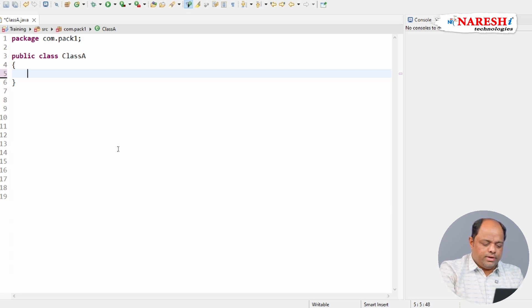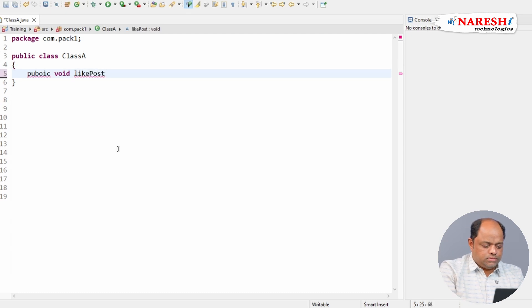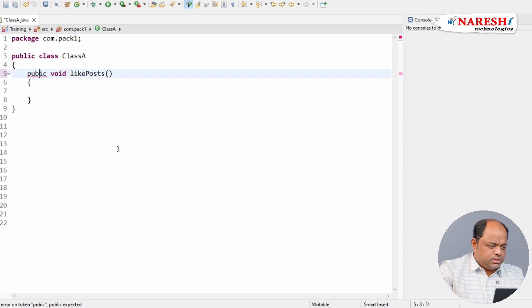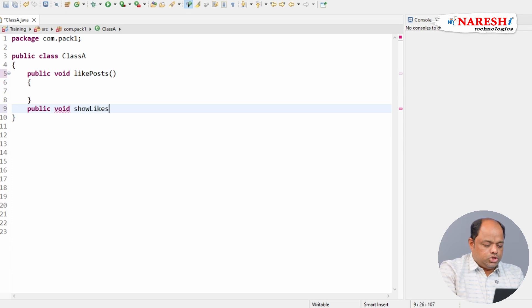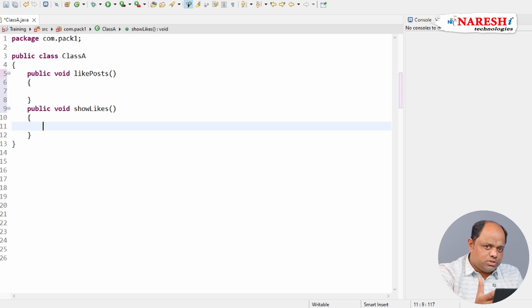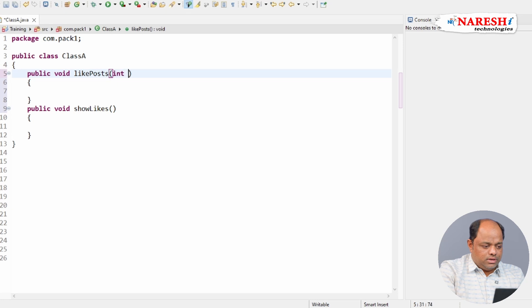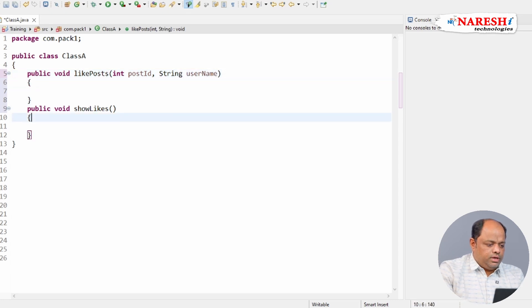I'll define a method called `likePosts` and one more method called `showLikes`. So I'm going to take two methods: one method to add the likes of the users, and the second method to show which posts have how many likes. Let me make the `likePosts` method a parameterized method accepting an int postId and a String username.